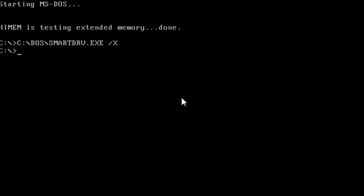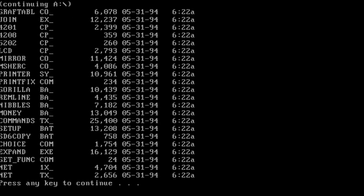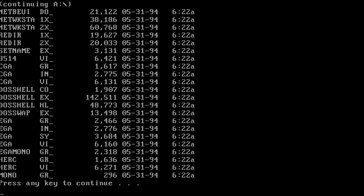MS-DOS has been successfully installed. From here, we need to configure the system. You can start with either creating the config.sys or autoexec.bat file. Choose your own adventure.